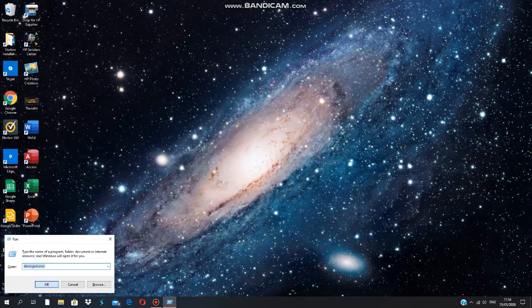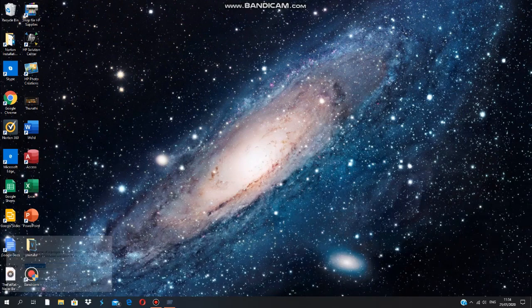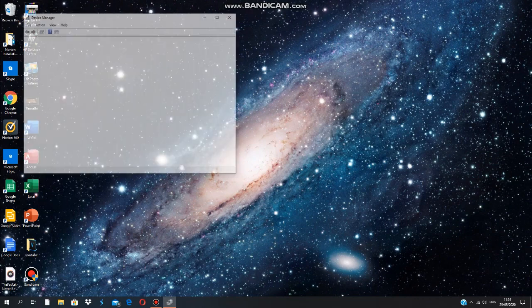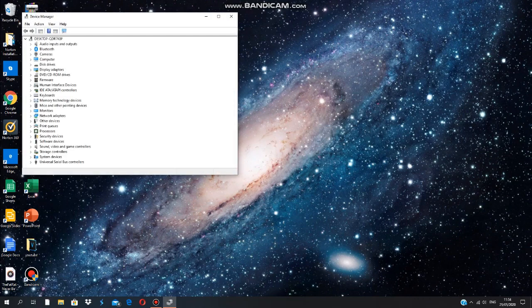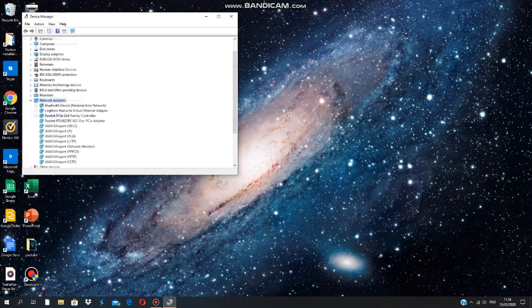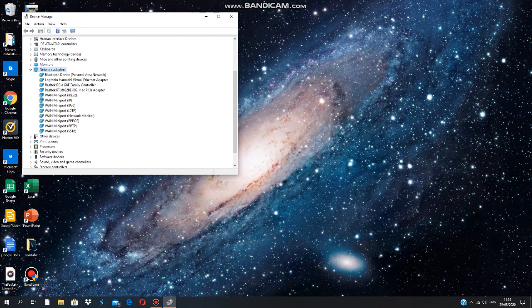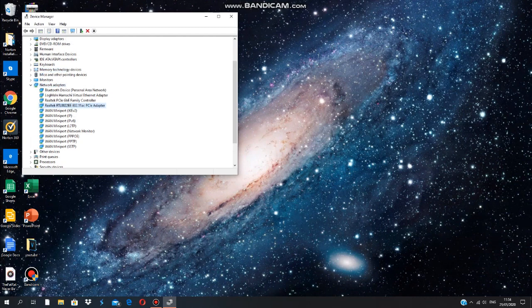So what we're going to do now is go to Network Adapters and search for your internet. Now do not try anything with these, just leave them alone. What we're going to look at are these three.